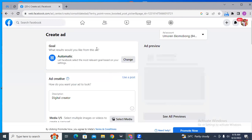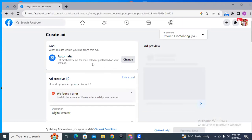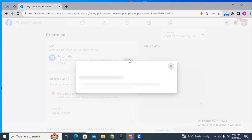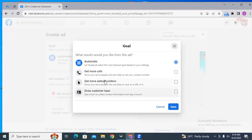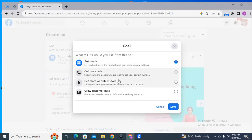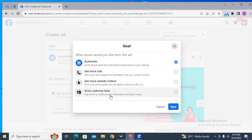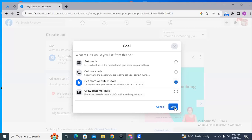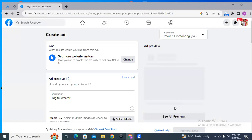In the ad interface it says 'What results would you like from this ad?' It has a default goal where it says 'Let Facebook select the most relevant goal based on your settings,' but we can change it to what we want. We can choose more calls, more website visitors, grow our customer base using a form, and so on. I want to use the 'Get more website visitors' option, so I'll click on it and save. Now it asks 'How do you want your ad to appear?' and we've changed our goal.